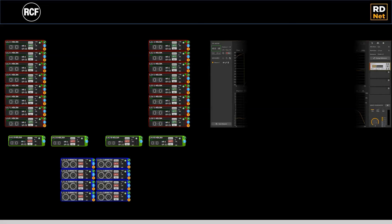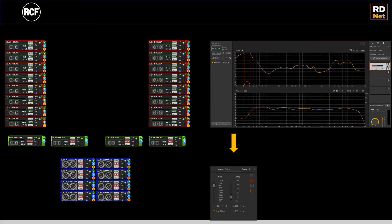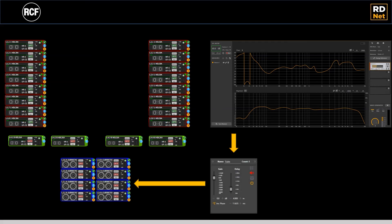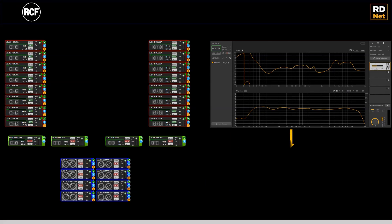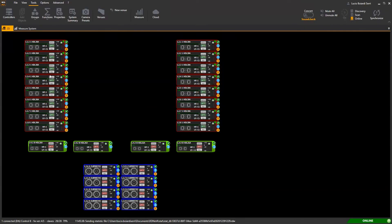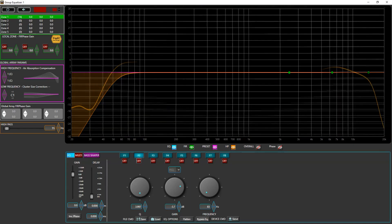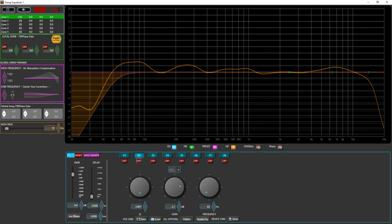This is the first release of RDNet measure. We are going to develop some interesting functions to connect RDNet measure with the speakers, applying for instance automatically the delay to align our sub as well as our front fill, visualize the RTA over the equalizer and other utilities coming soon.